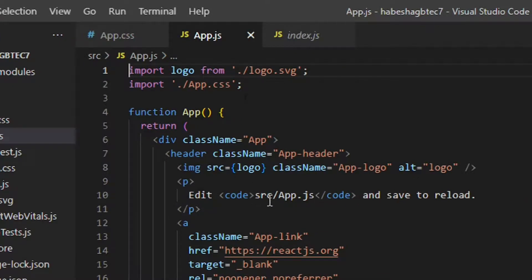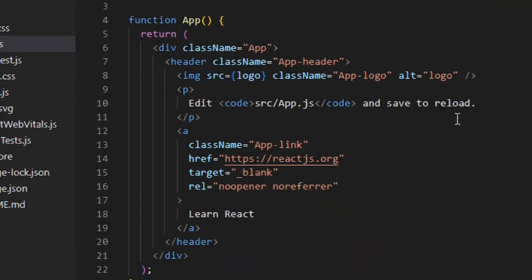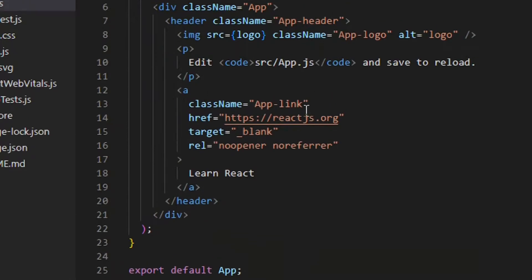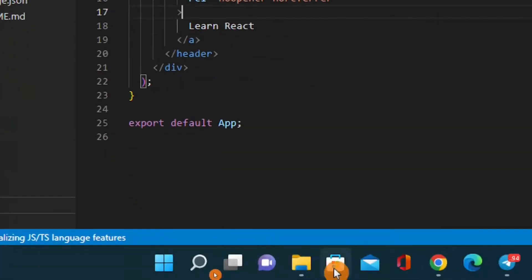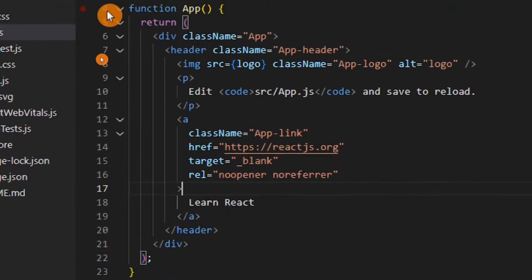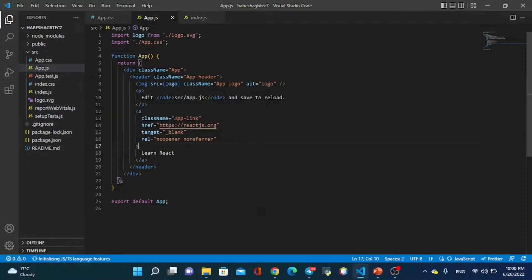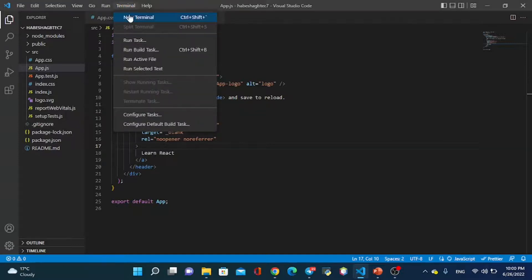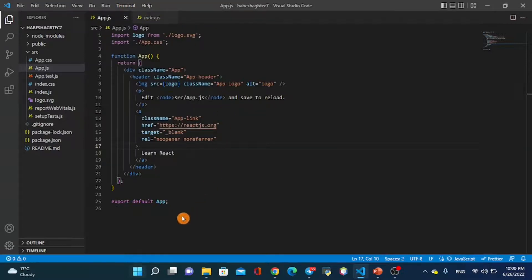We need to edit and reload the files. We will use React and HTML inside the components. Open a New Terminal in VS Code — everything is set up and ready to start.